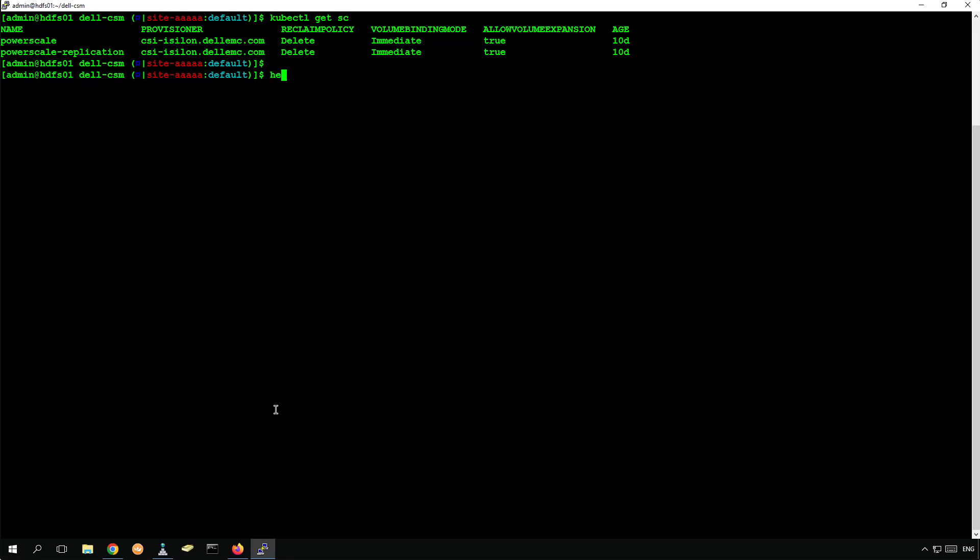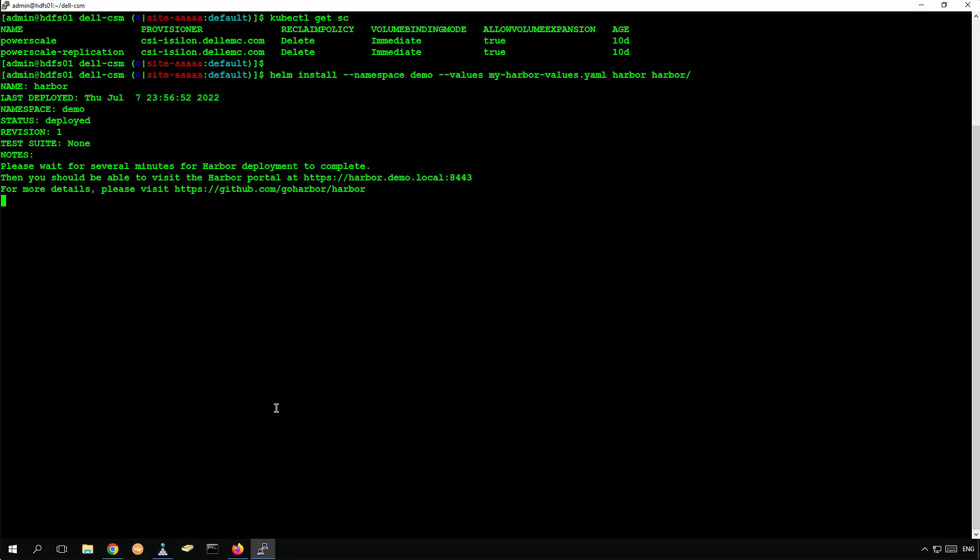In this demo, we will deploy a cloud native application called Harbor Registry, which is an enterprise class registry server that stores and distributes container images. To be able to access the same address from both sites in case of a DR scenario, we will use HAProxy as our load balancer with a static external public address.